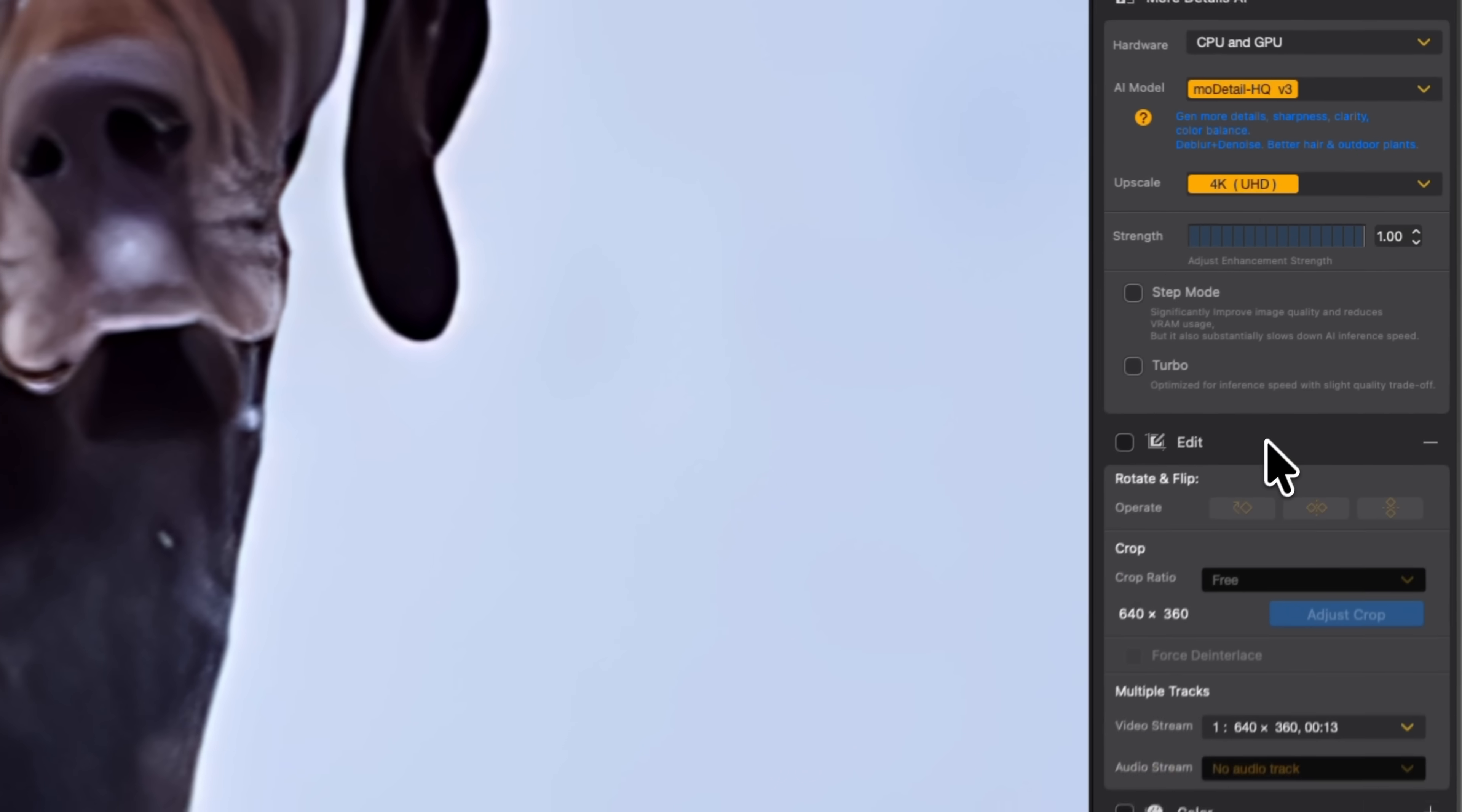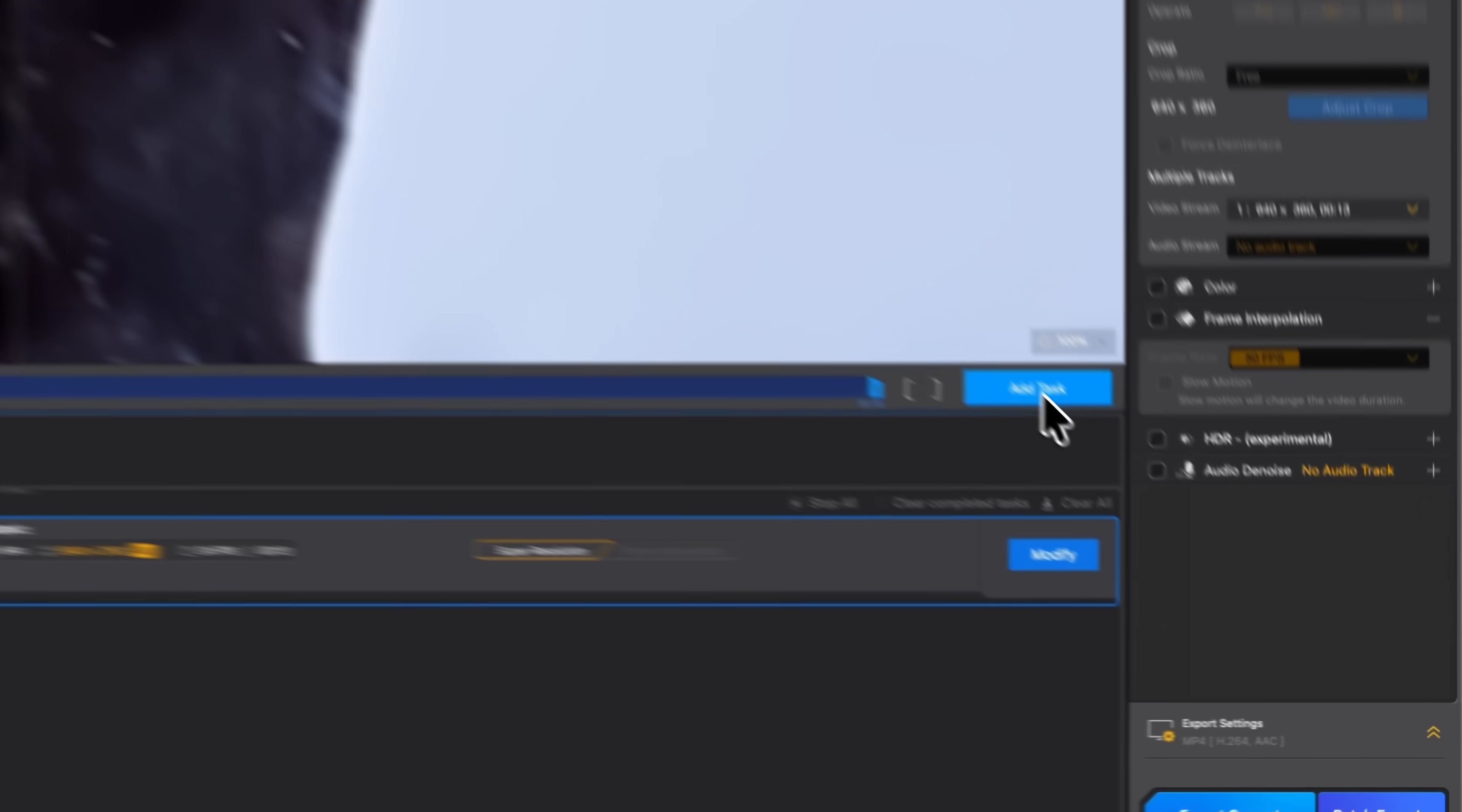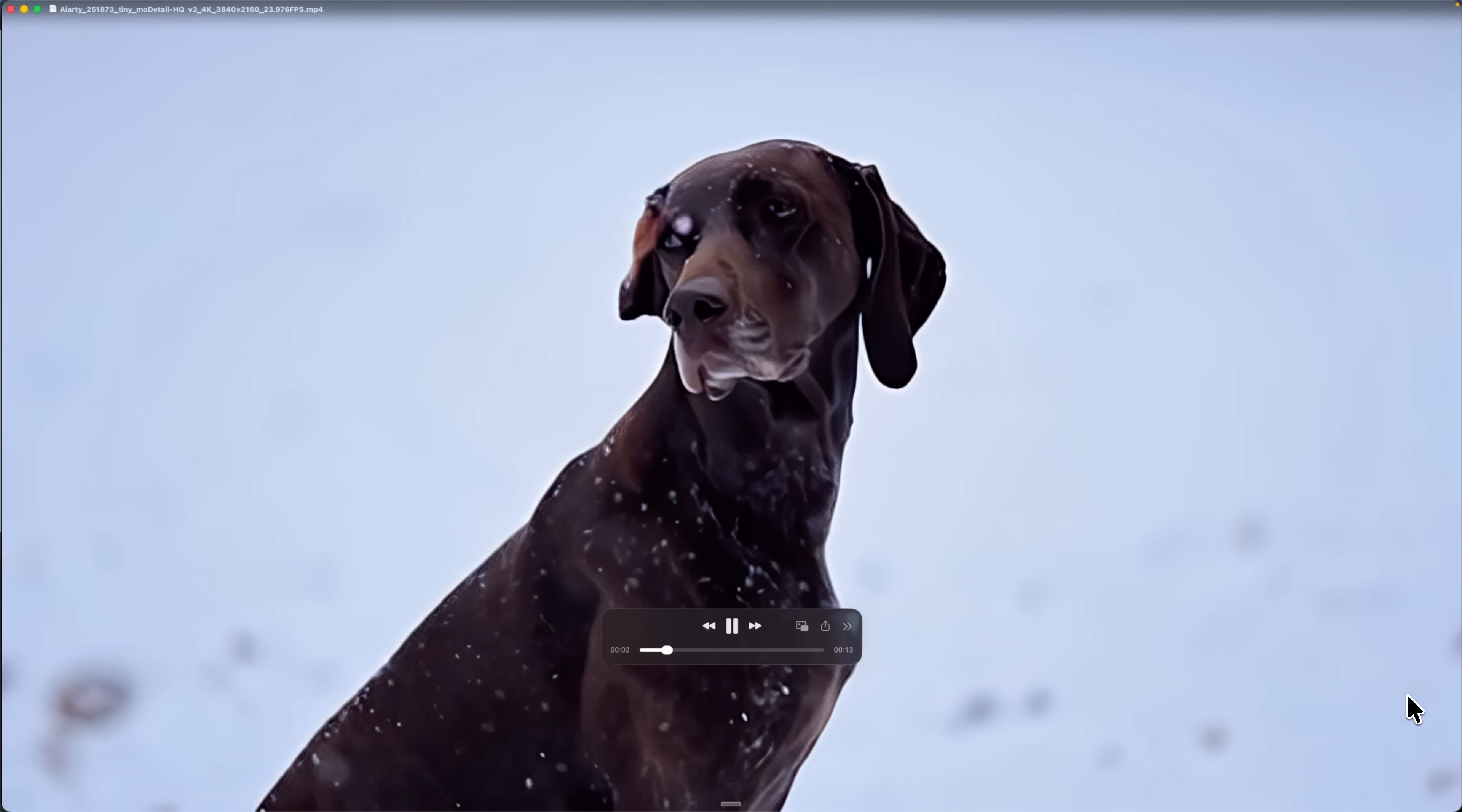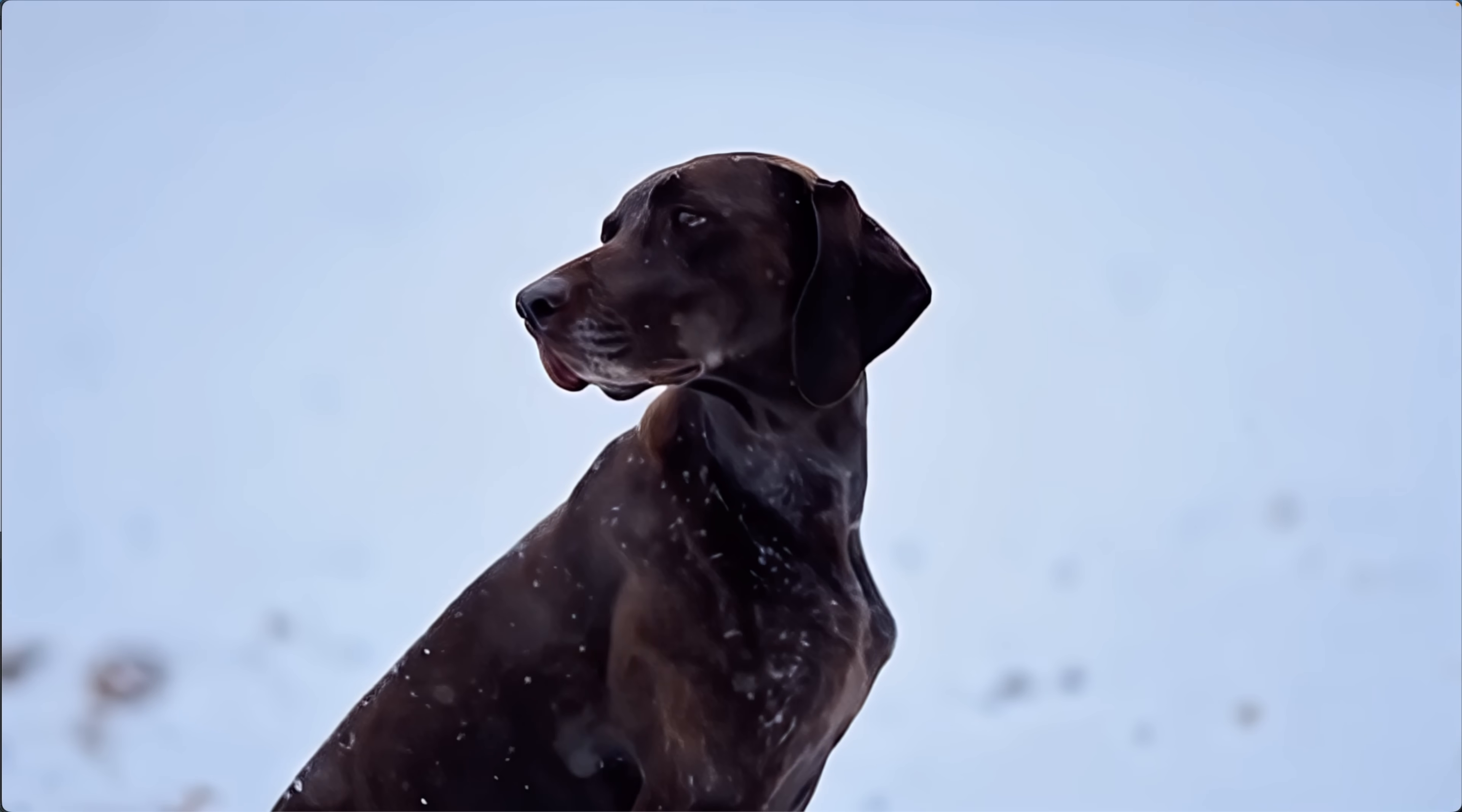At this point the result already looks solid. Then I click edit and you can see the original resolution is only 640 by 360, so this was a very low quality source. I hit add task, then export current and AI-RT starts exporting. After export finishes, I open the final result and you can see it plays smoothly in 4K, with the dog moving naturally.